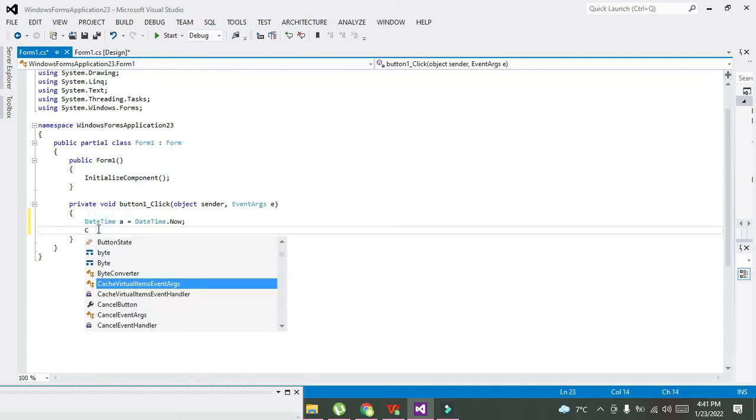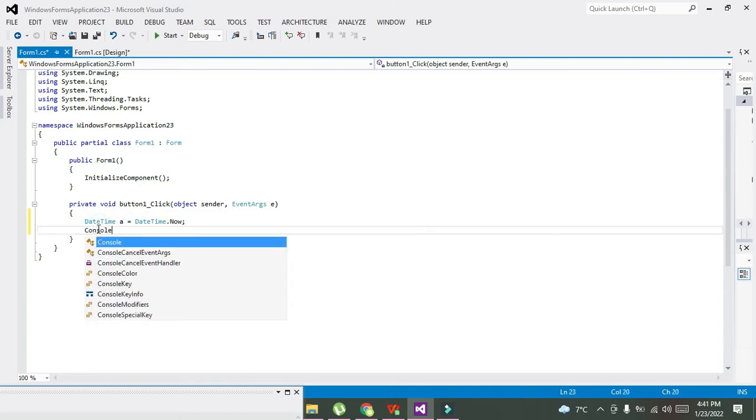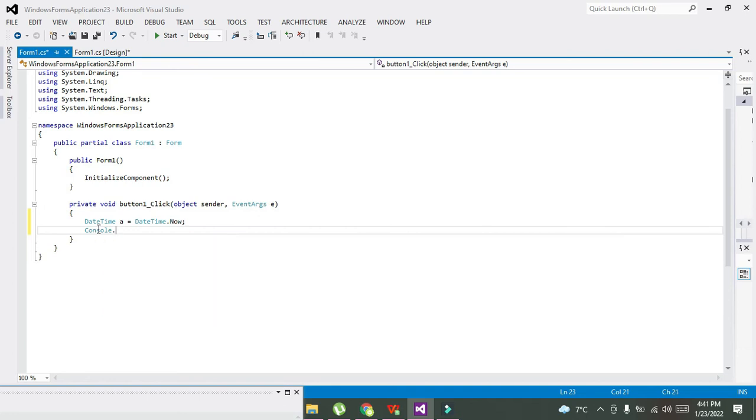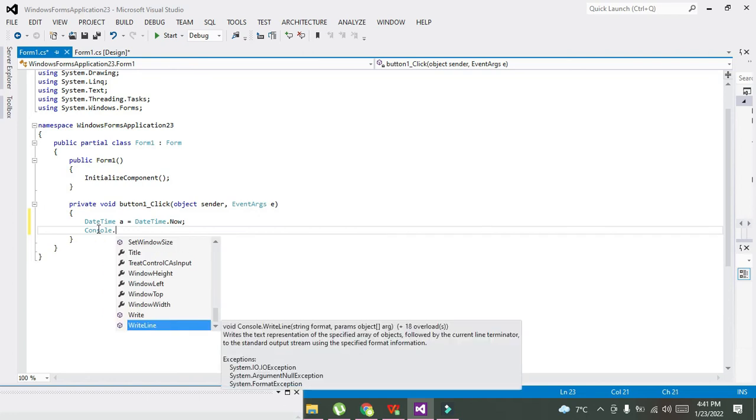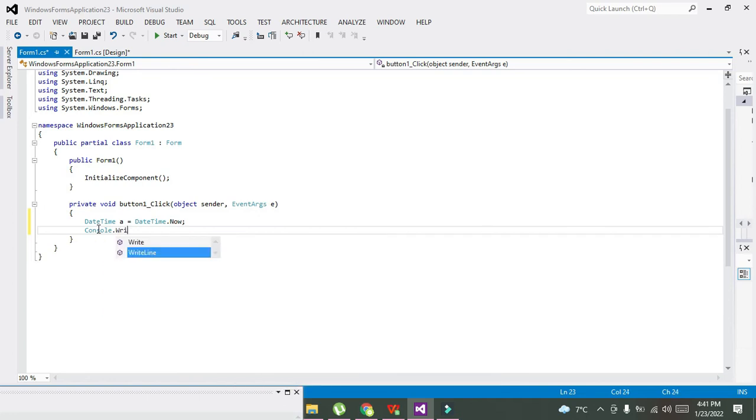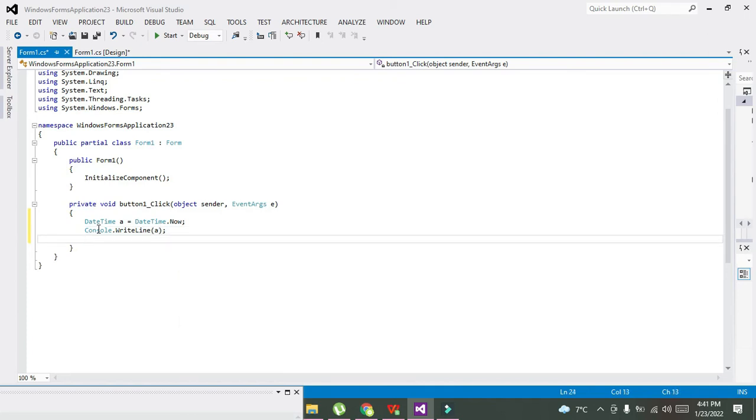So we will write Console.WriteLine and we will write here 'a'.